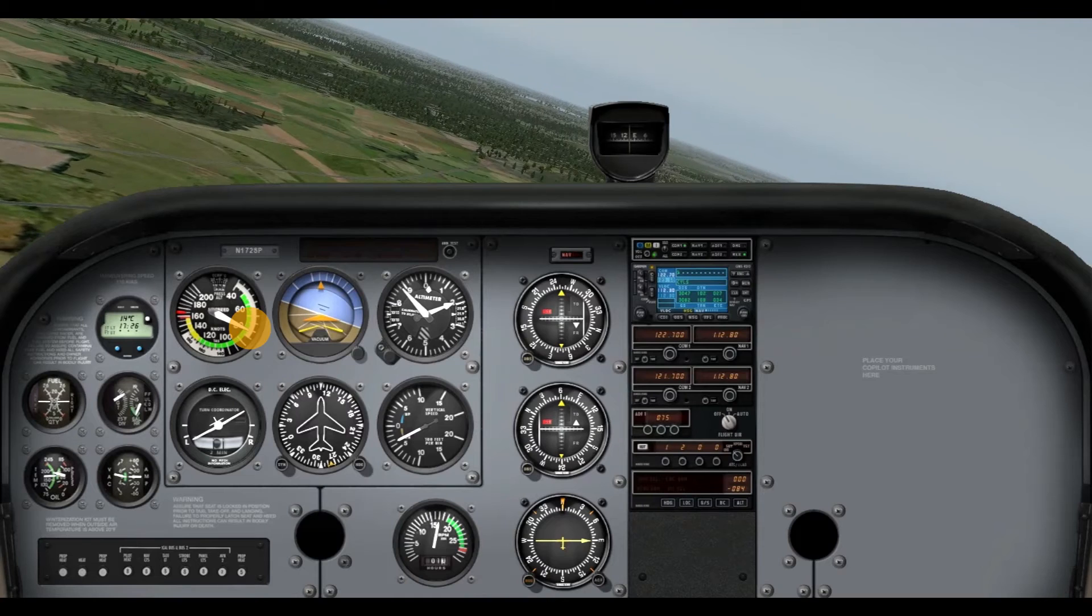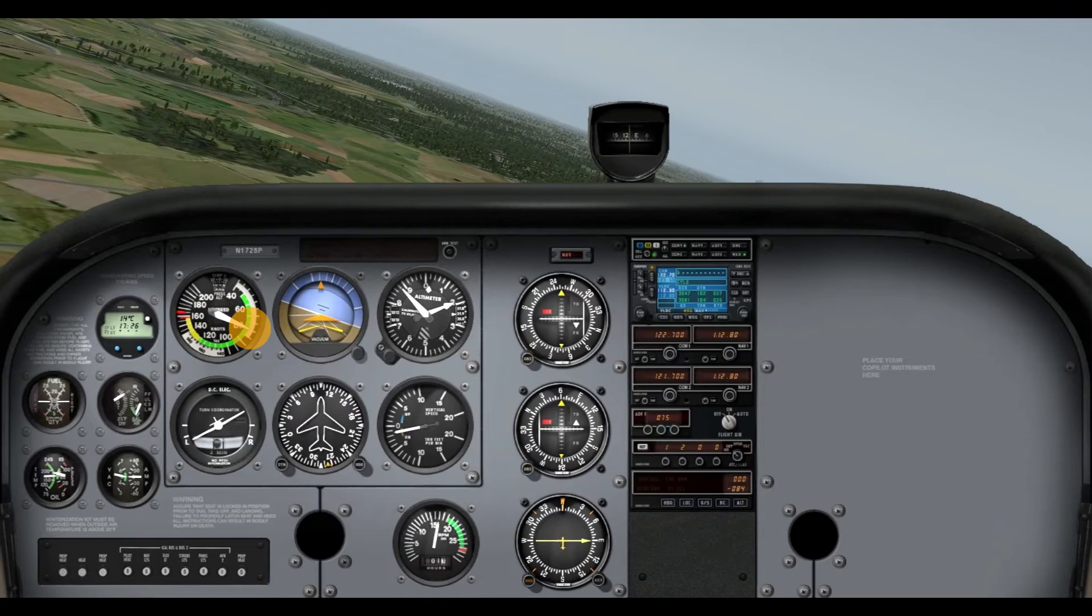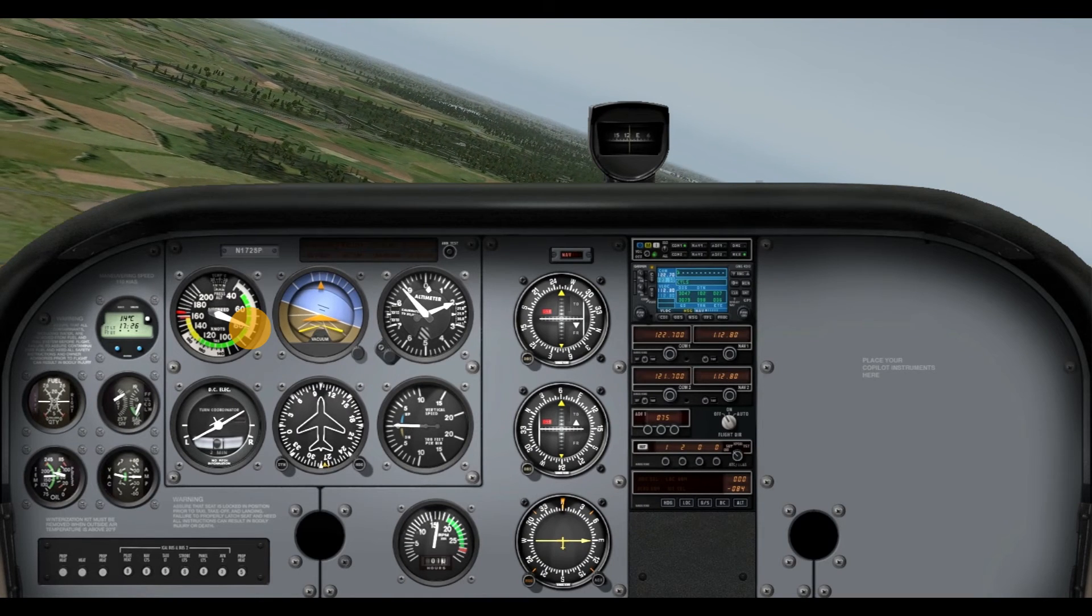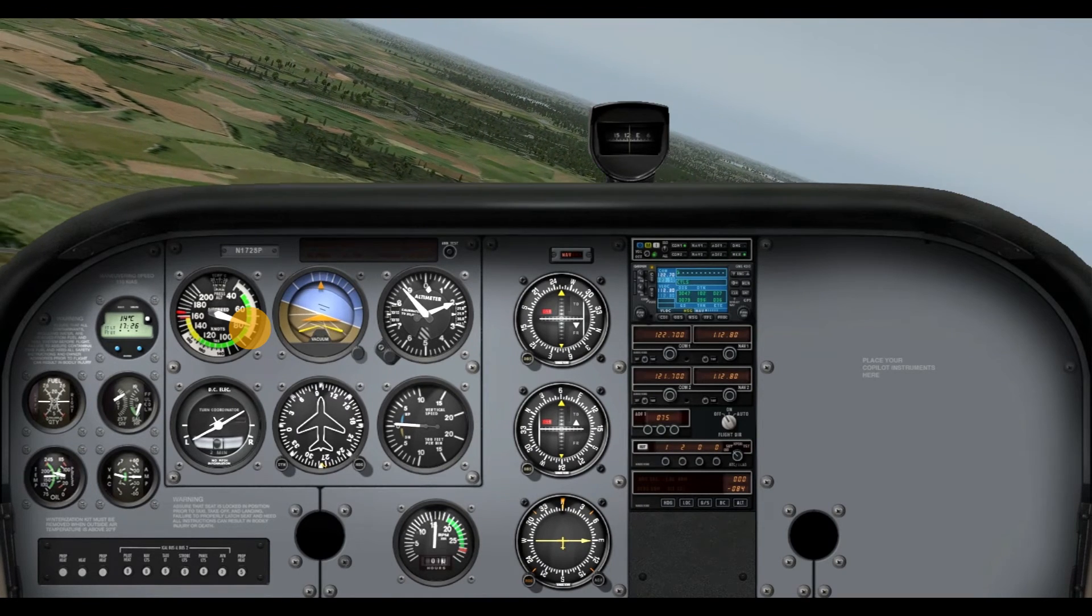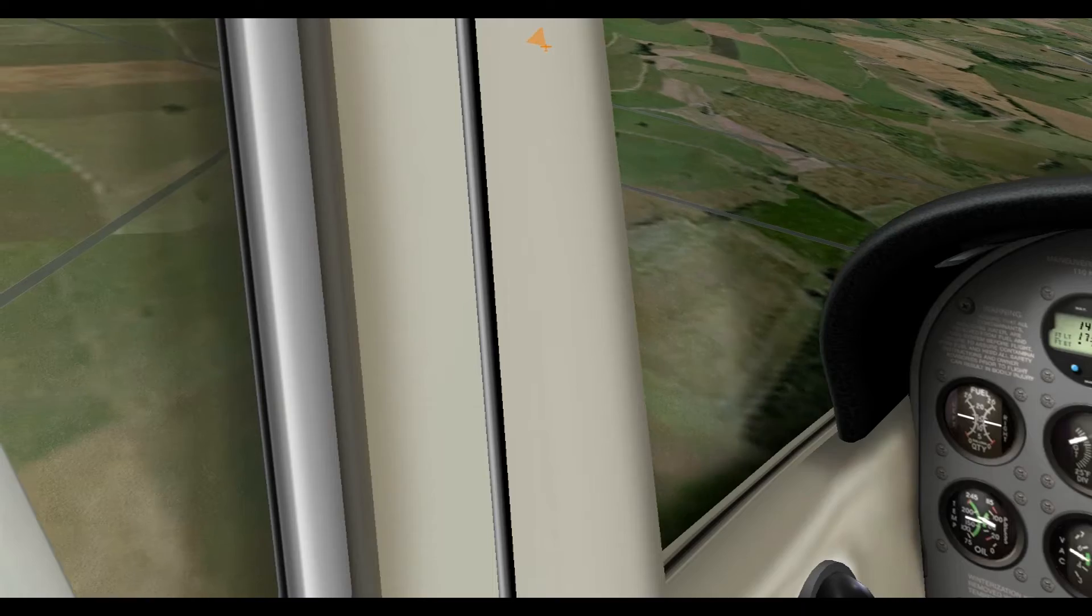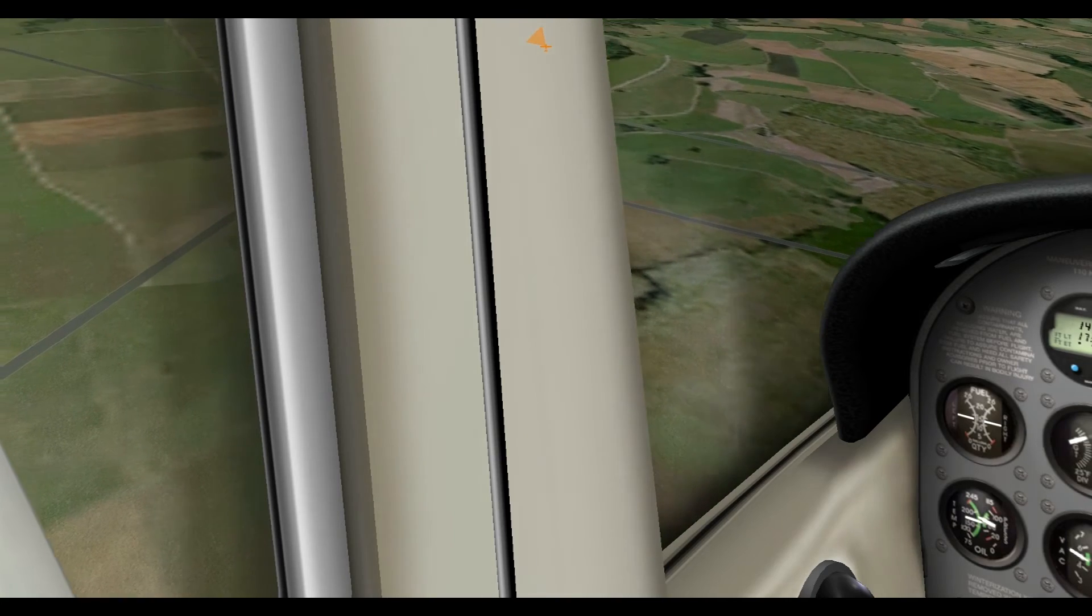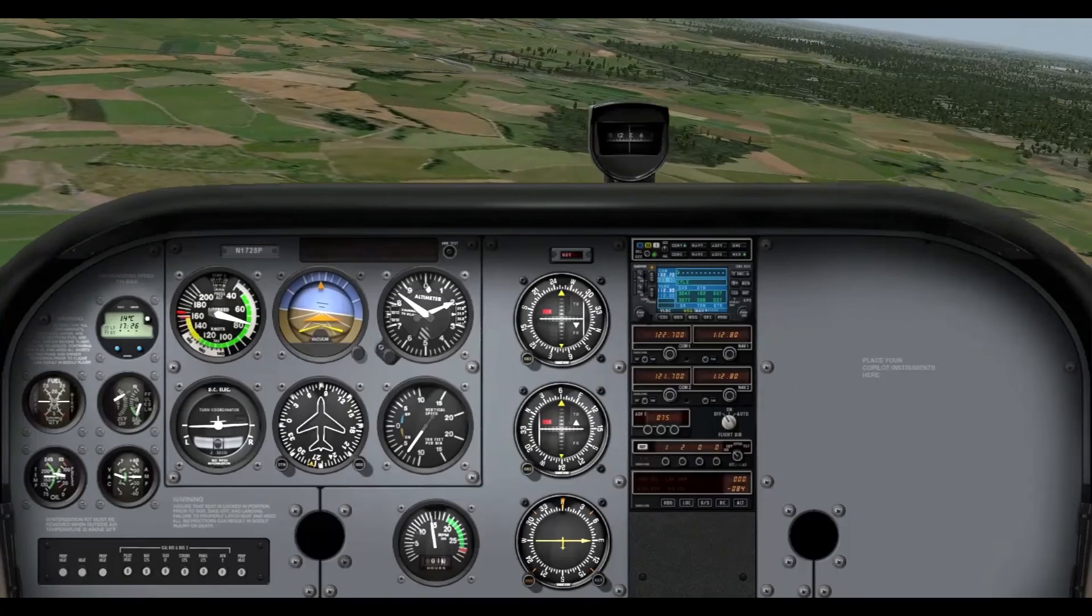So, we should start to see our altitude go. That white arc, that means you can deploy your flaps, alright? I suggest at least 10 degrees there.